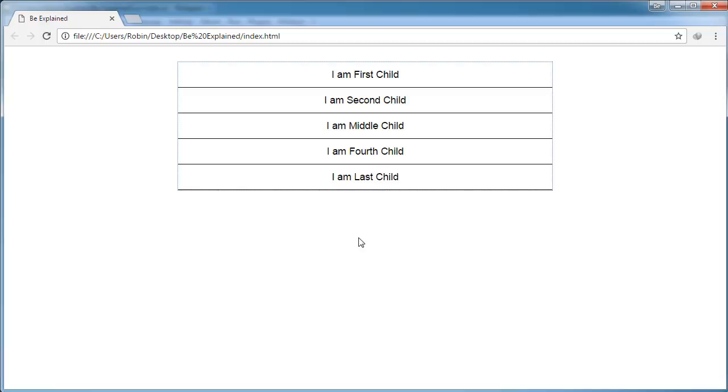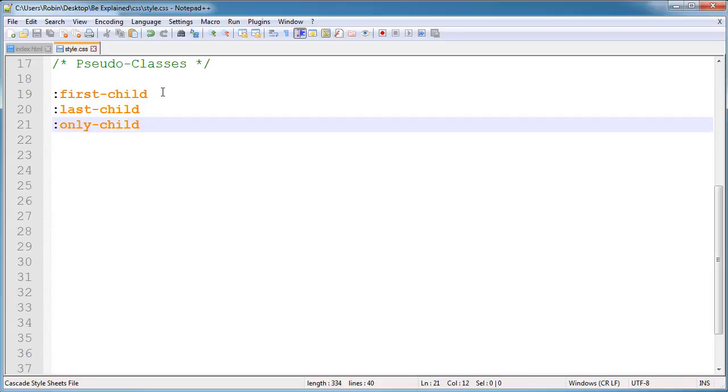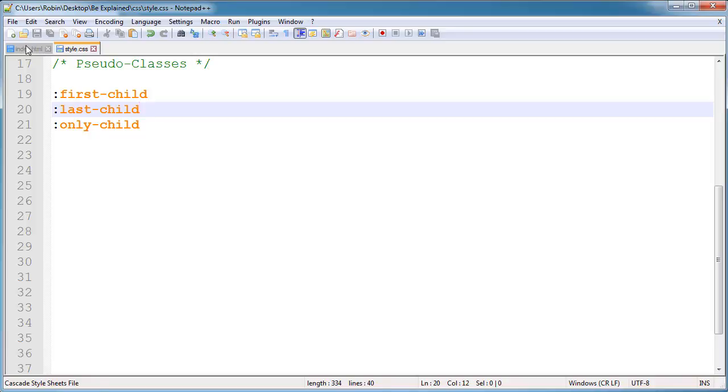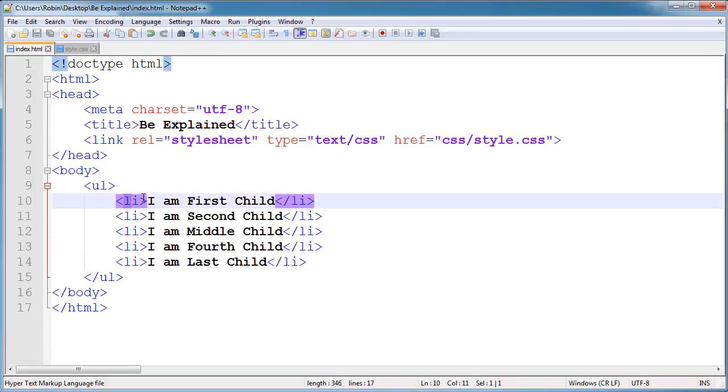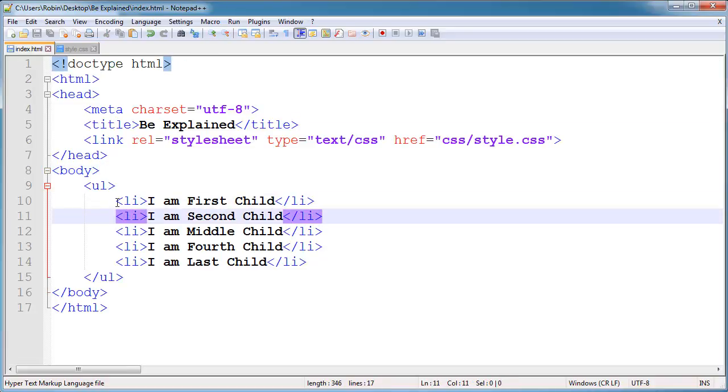In this video, I am talking about the basic structure of pseudo-classes like first-child, last-child, and only-child. These are very useful for selecting list items and other elements which are in lines.